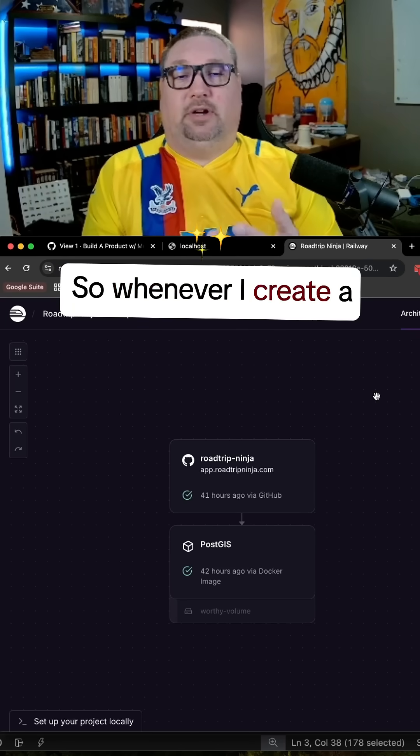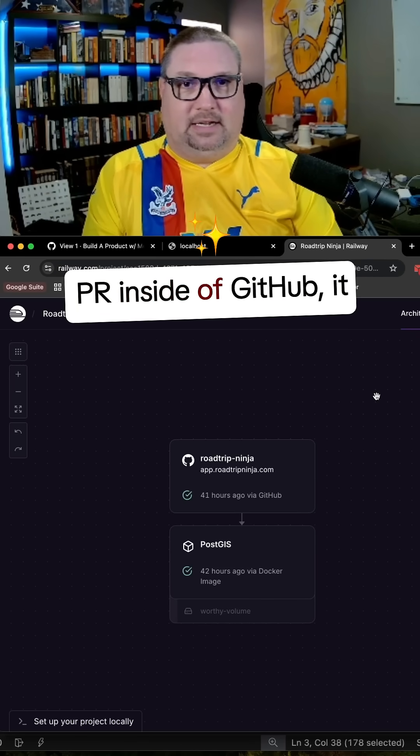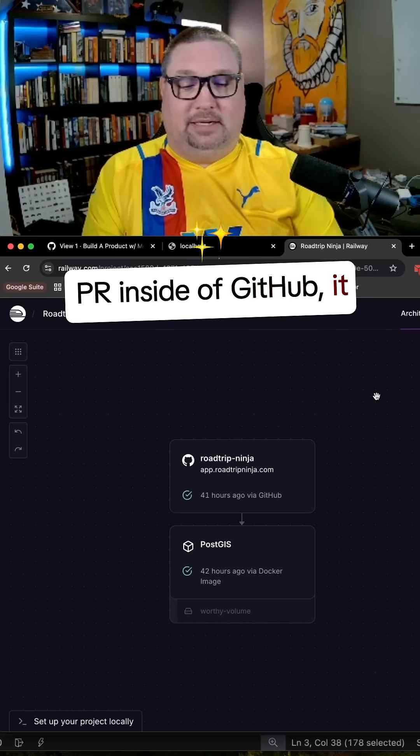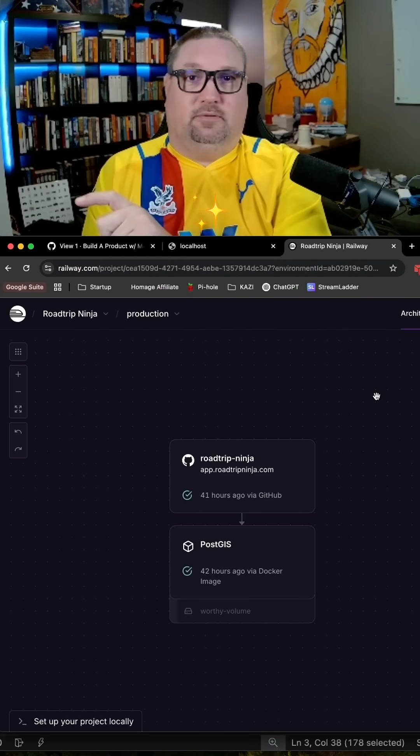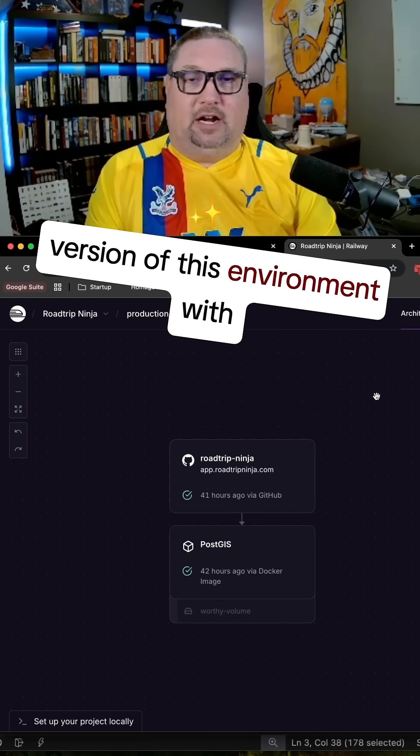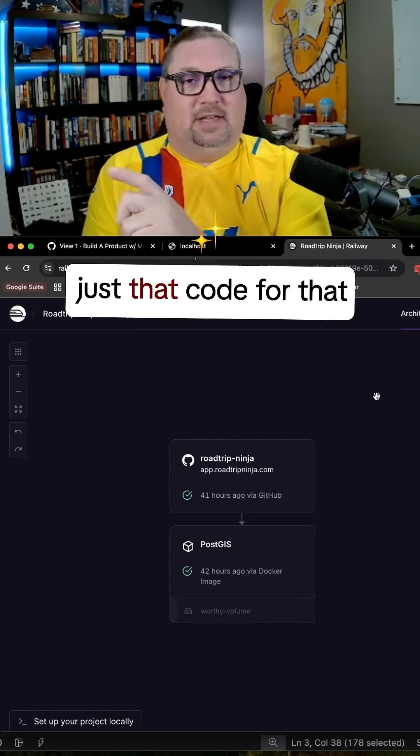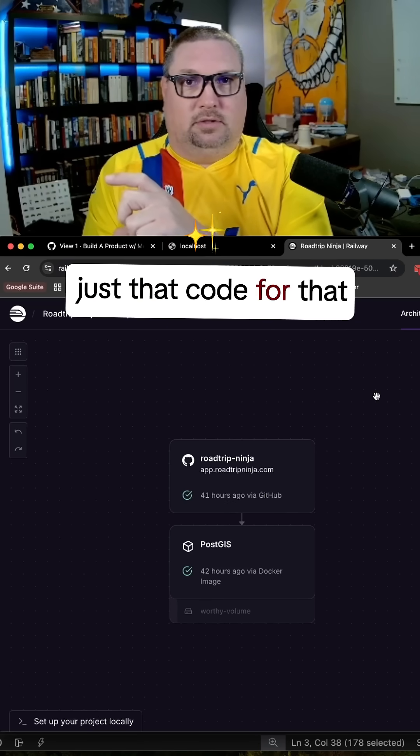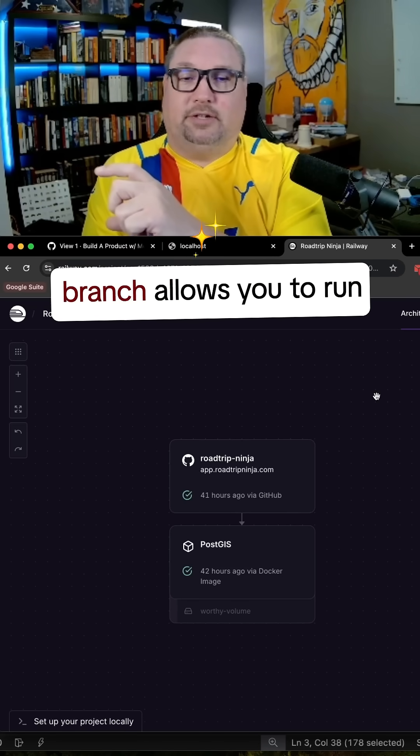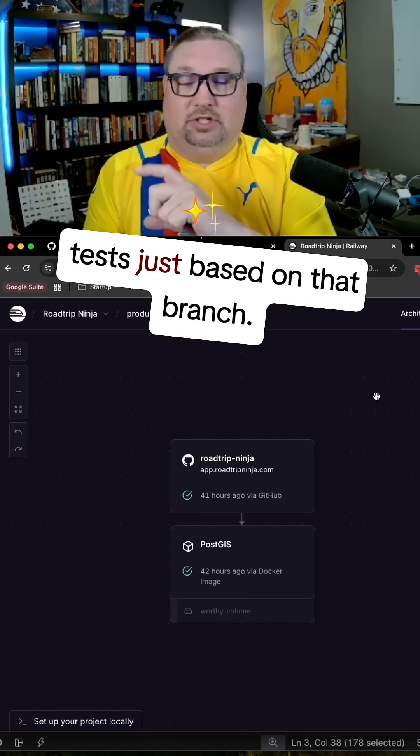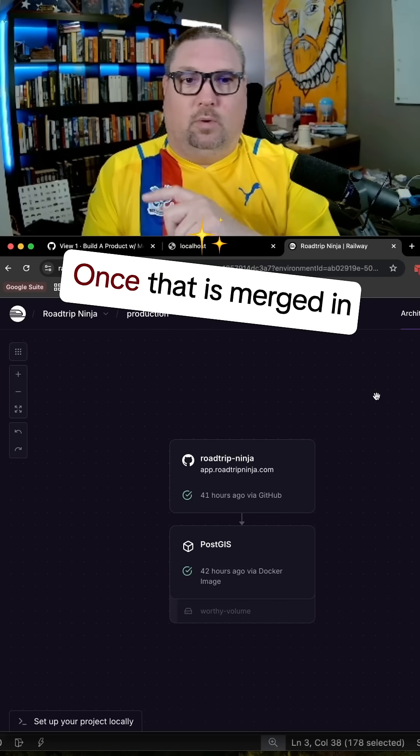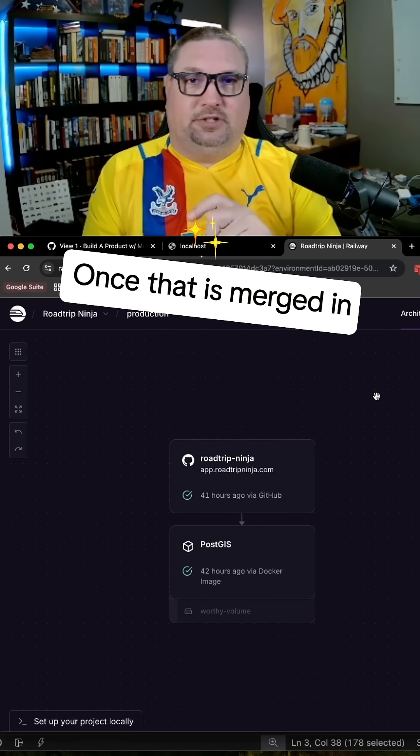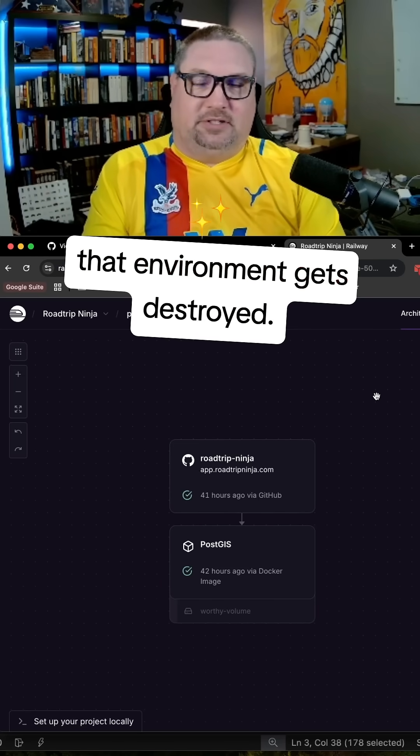So whenever I create a PR inside of GitHub, it detects that, spins up another version of this environment with just that code for that branch, allows you to run tests just based on that branch. Once that is merged in, that environment gets destroyed.